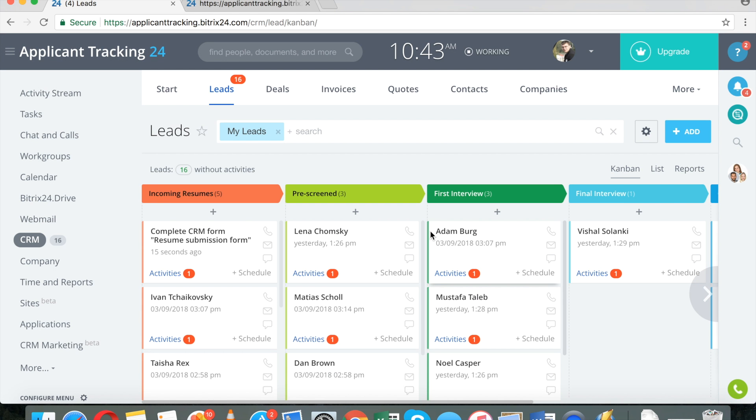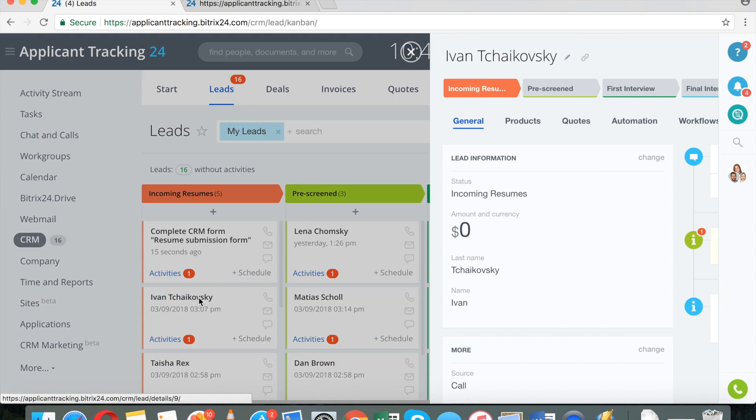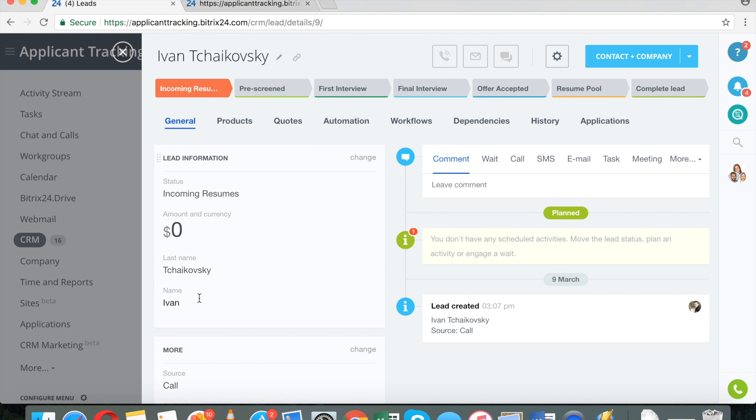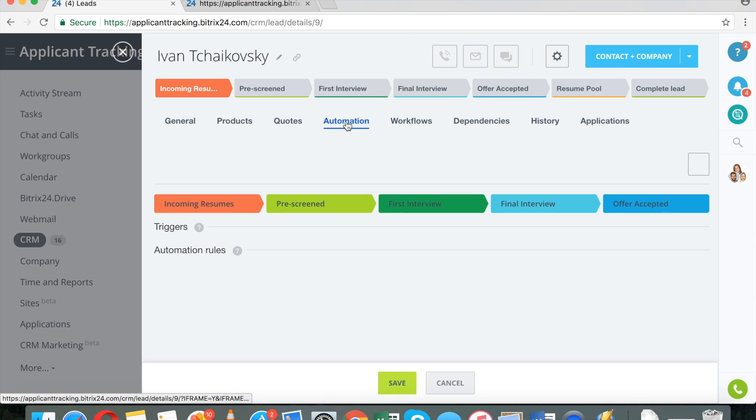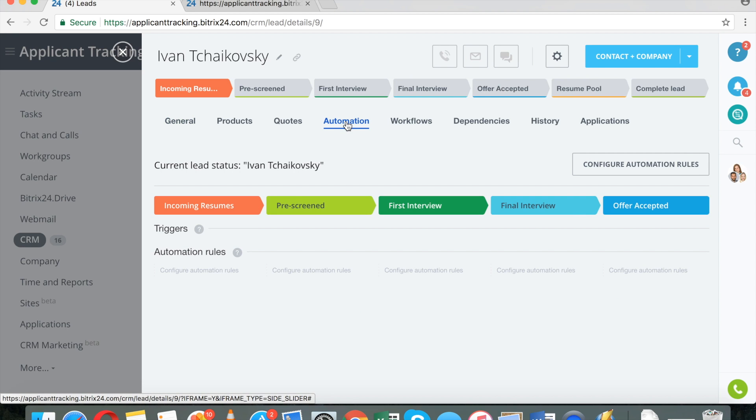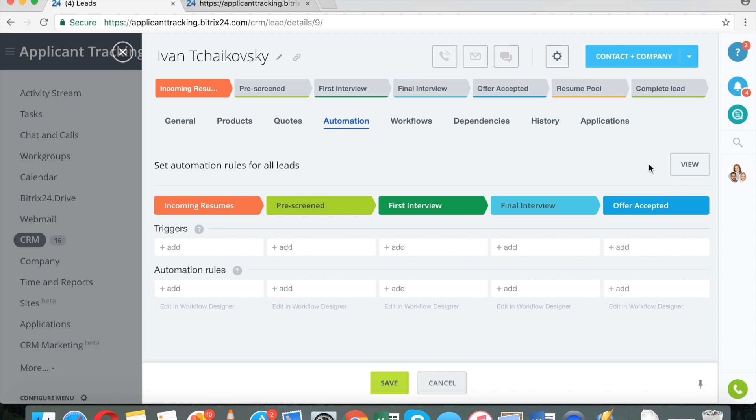Let me talk about several features that are available to you as a commercial user. And this is under automation rules. Starting with $39 a month, I click configure automation rules.